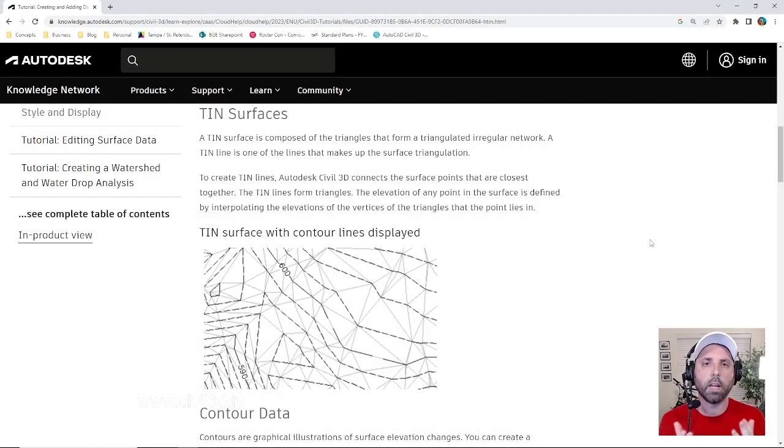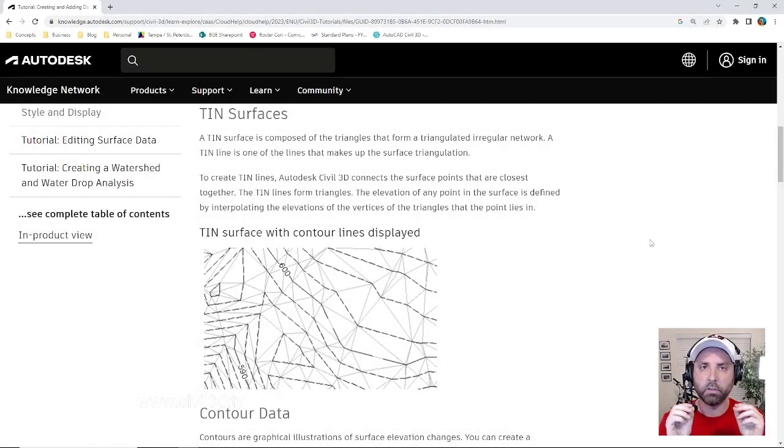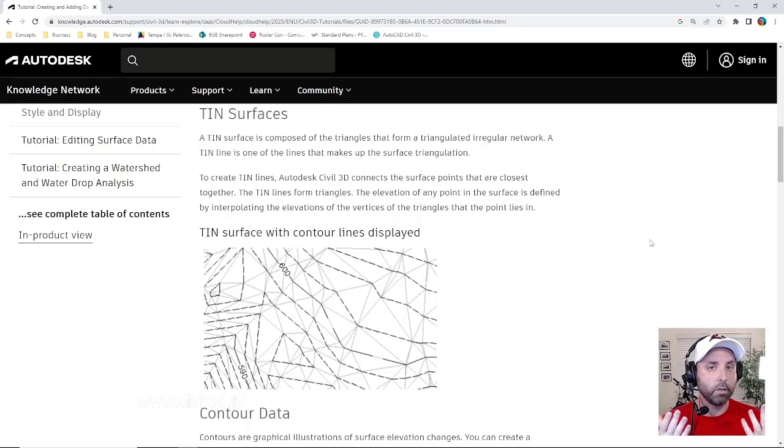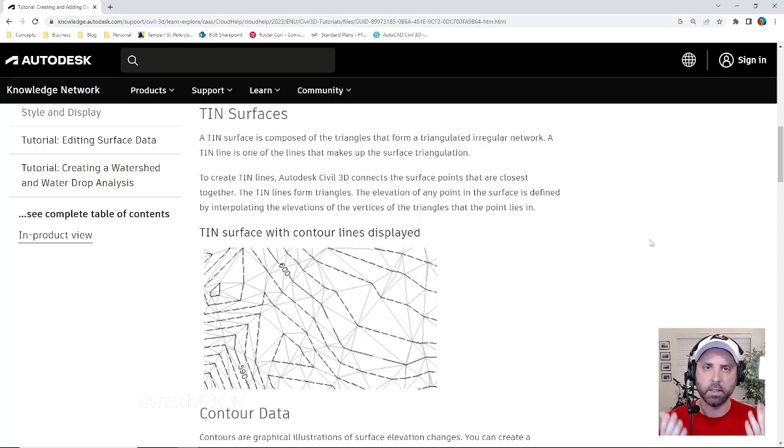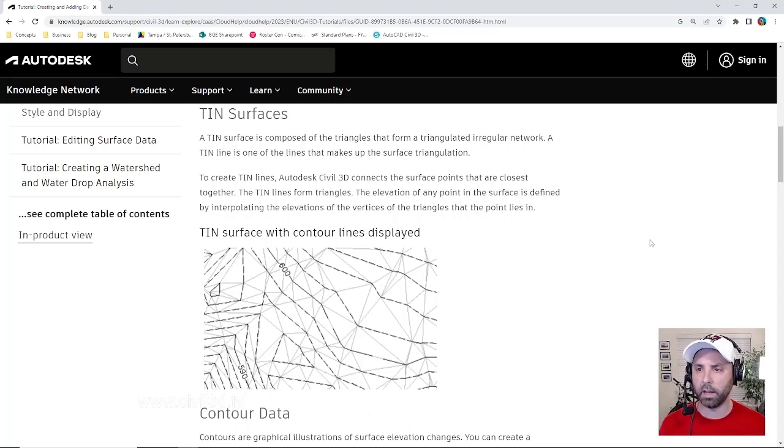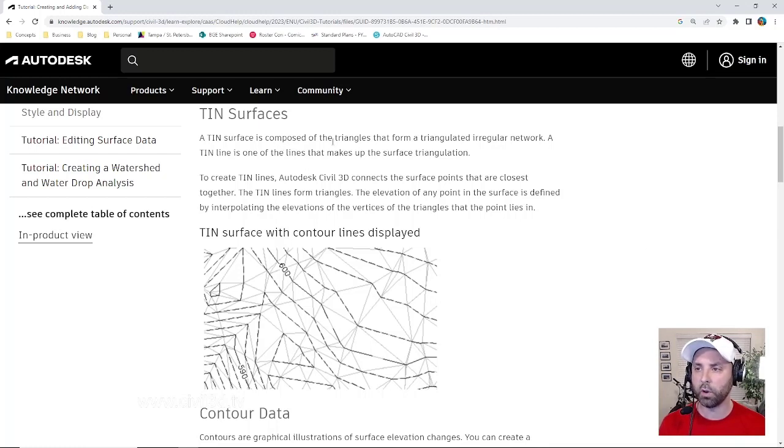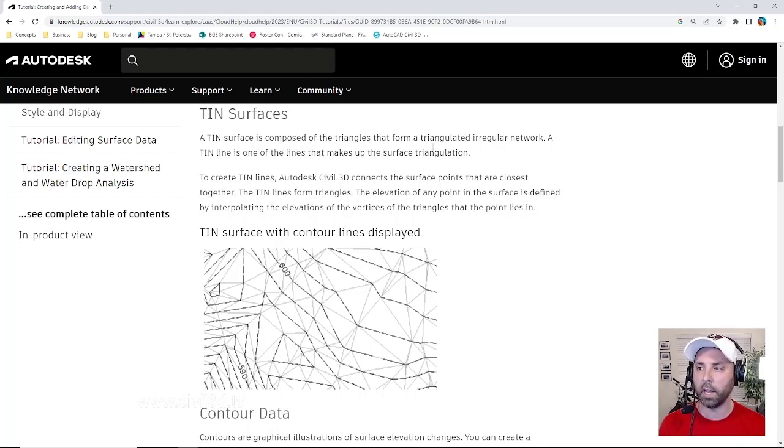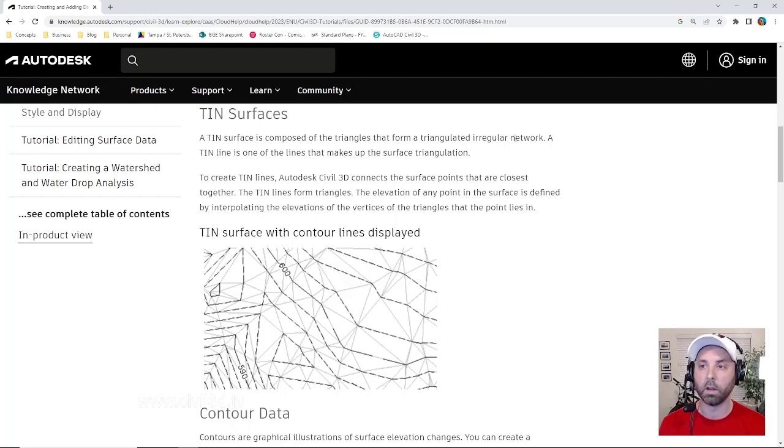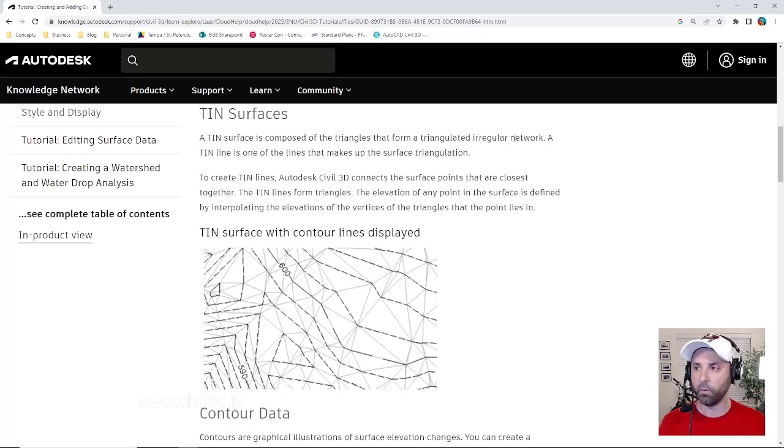In this lesson we're going to be learning how to create a TIN surface. Now you might be asking yourself what exactly is a TIN surface? Well, Autodesk defines a TIN surface as composed of triangles that form a triangulated irregular network, which is what TIN stands for.